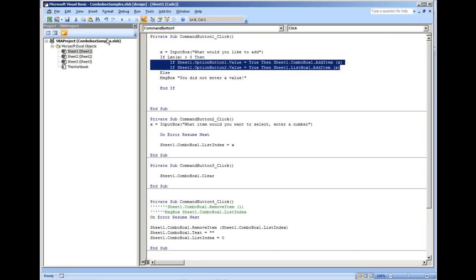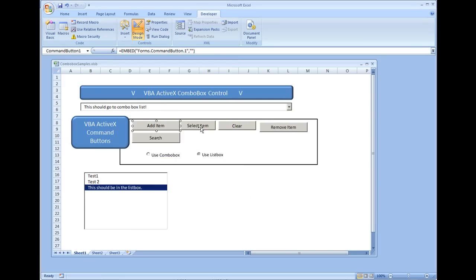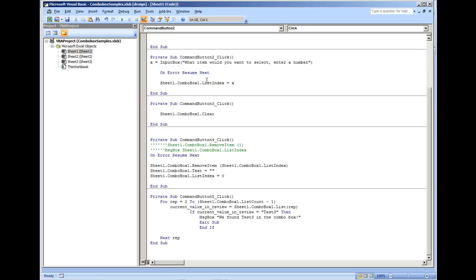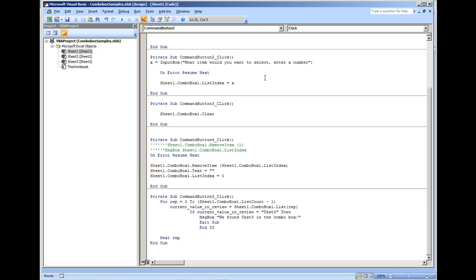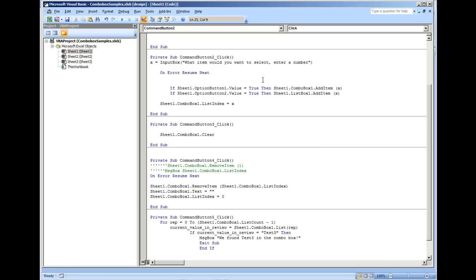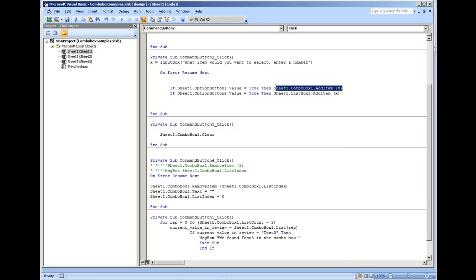Let's apply the same code pattern to the Select Item button. That button asks which item to select by list index. We'll add: If OptionButton1 is true, then Sheet1.ComboBox1.ListIndex = x. For OptionButton2, we change that to Sheet1.ListBox1.ListIndex = x.